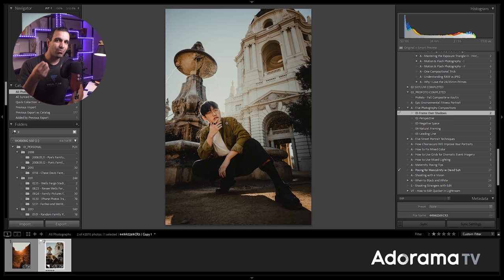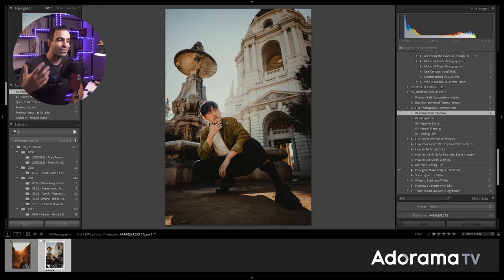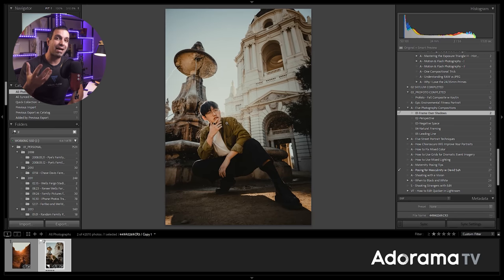Now, oftentimes when we have our subjects backlit, we kind of wonder, well at least I wondered when I was first starting out, why aren't my backlights showing up? And it's because the backgrounds are too bright.